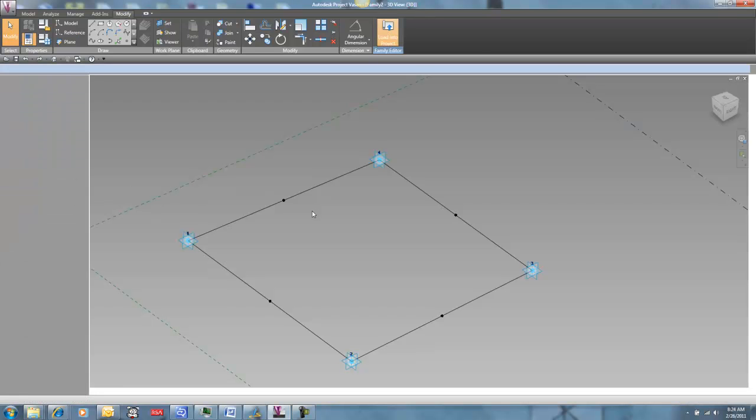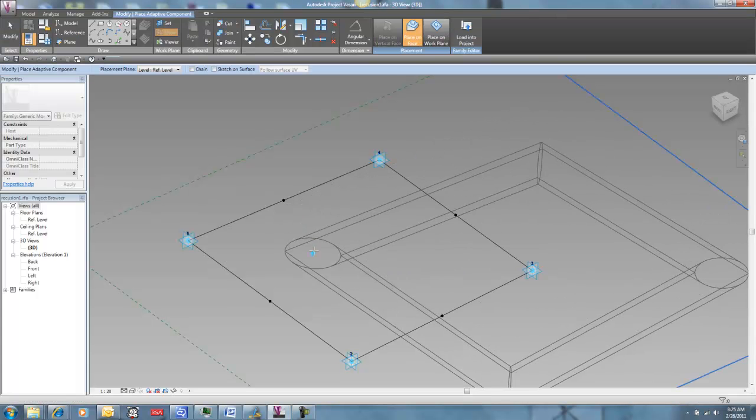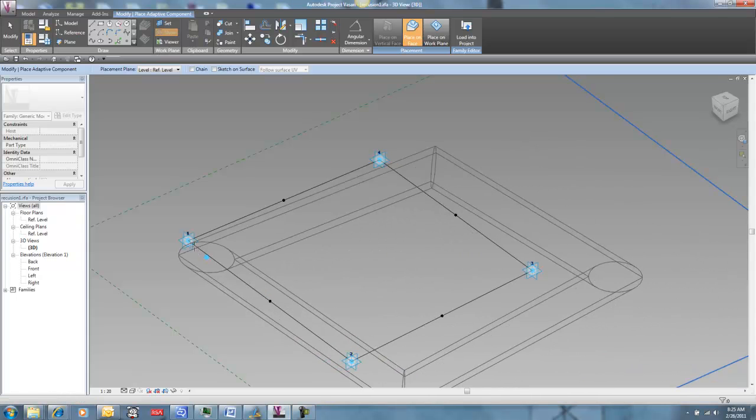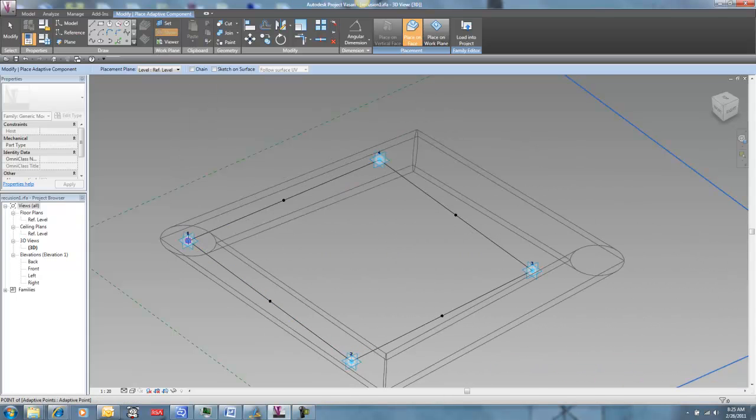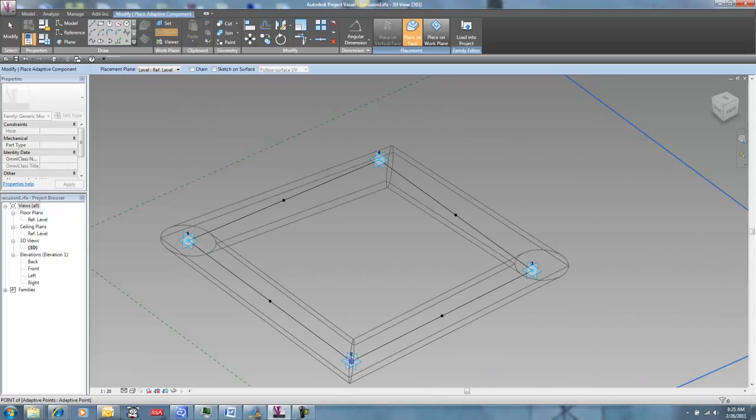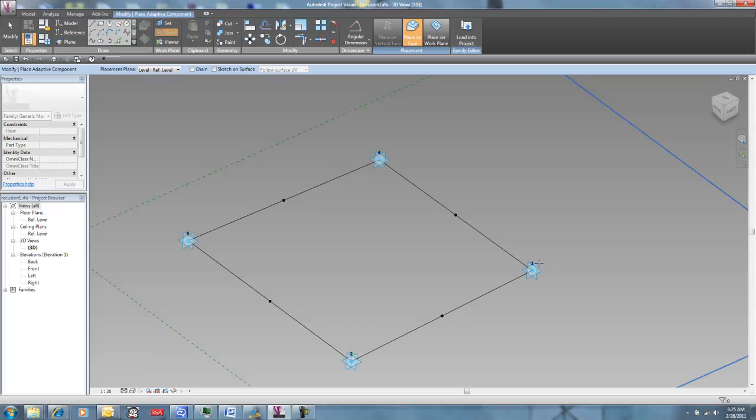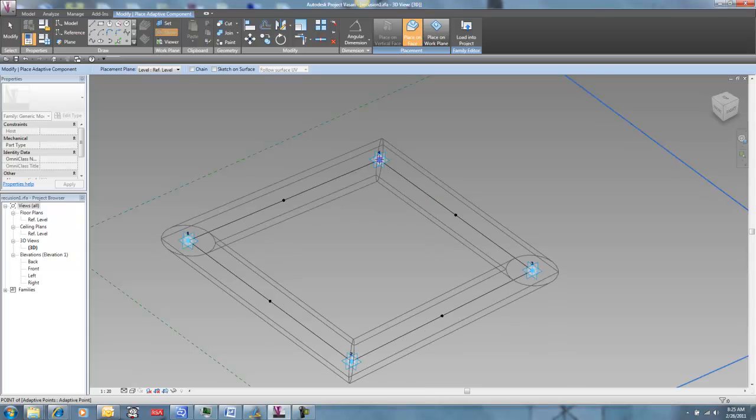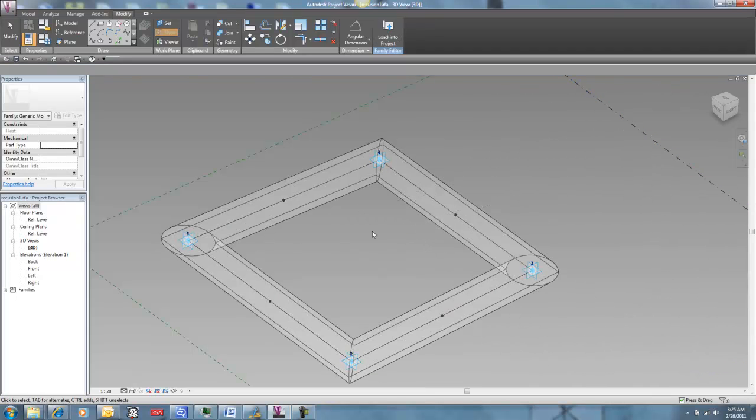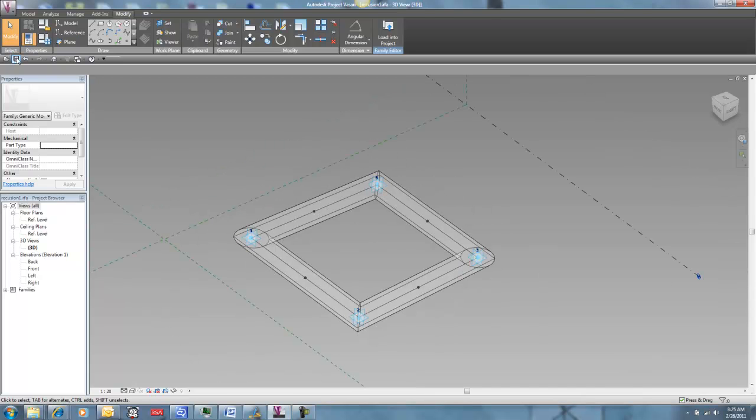I'm going to load it back into this guy. And I'm going to place it actually where its adaptive points are. Like that. And I'm going to save this.